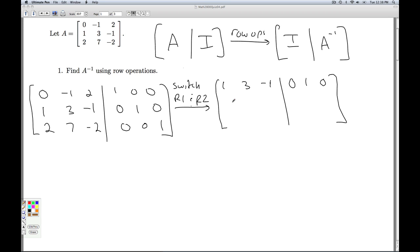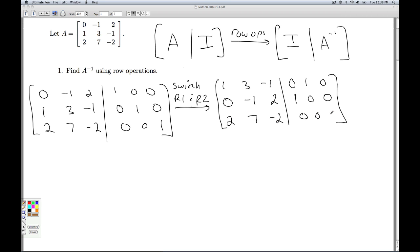The old row 1 is the new row 2: 0, negative 1, 2, 1, 0, 0. And row 3 stays as 2, 7, negative 2, 0, 0, 1.